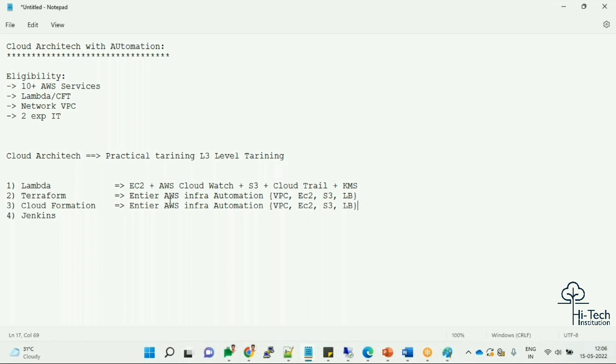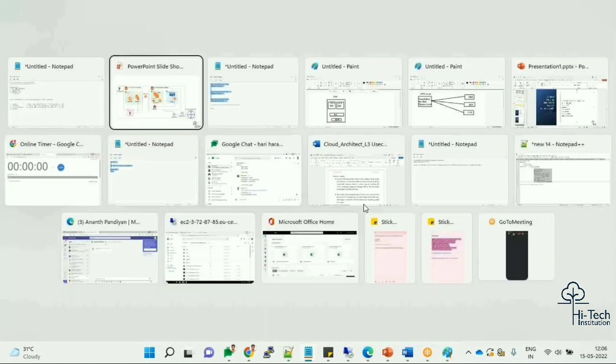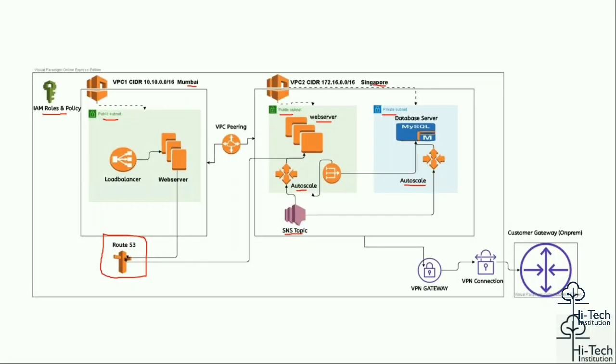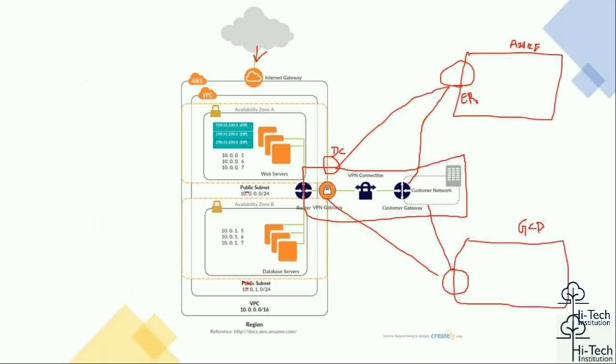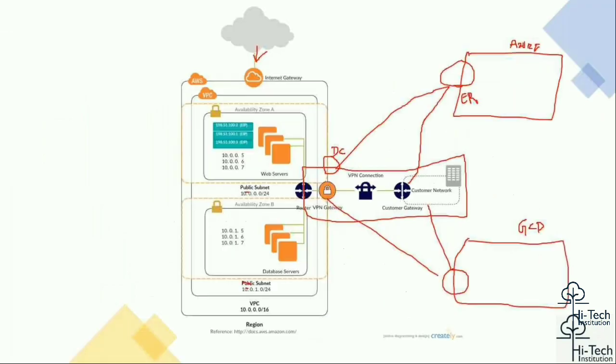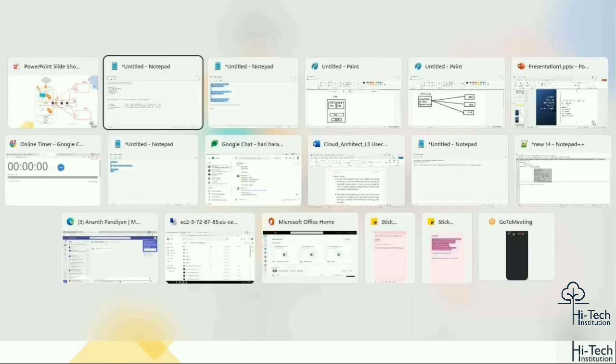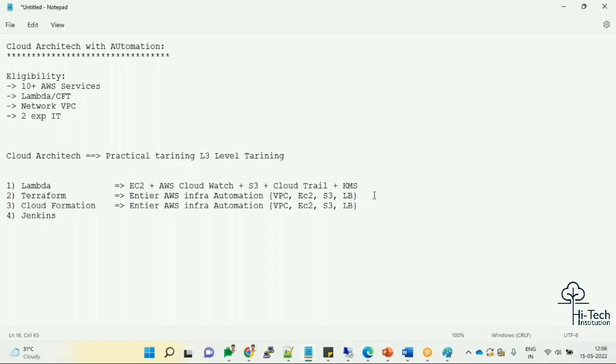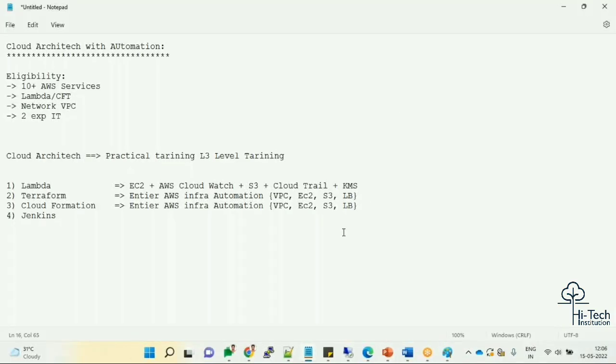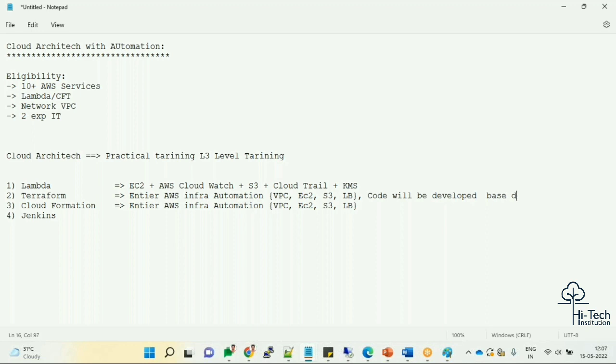Similar way, I'm going to do the same thing for CloudFormation as well. These are we are going to implement based upon architecture diagrams. I will be receiving architecture diagrams like this from my client. Based upon the architecture diagram, I'm going to write code - code will be developed based on architecture diagram.